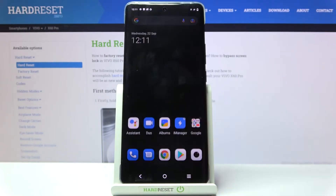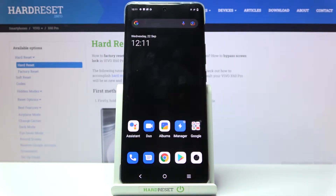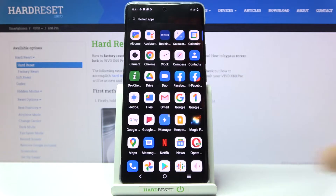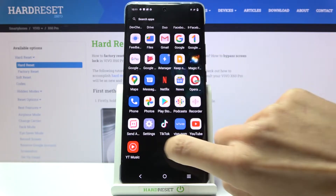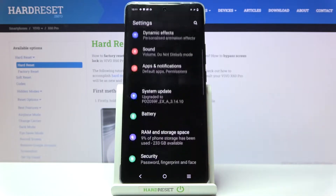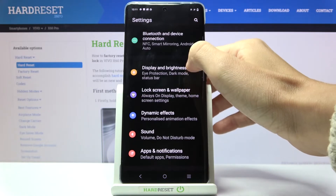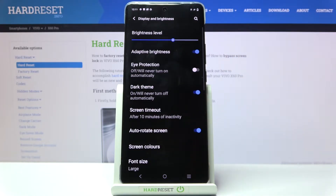In front of me is the Vivo X60 Pro, and let me show you how to manage display settings. First, you need to open the list of apps, go to Settings, and then select Display and Brightness. Here you can manage all the display settings.